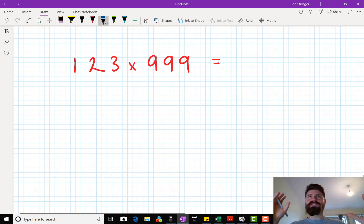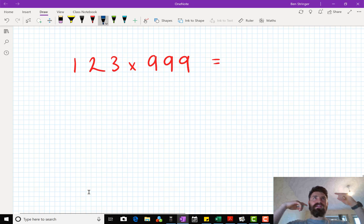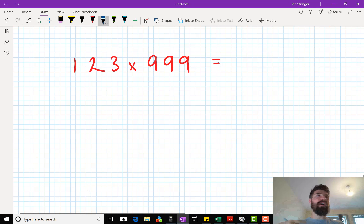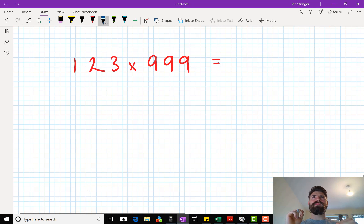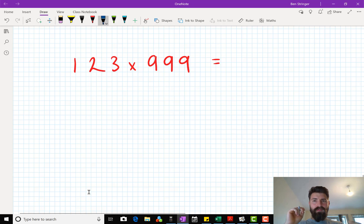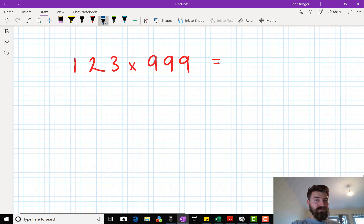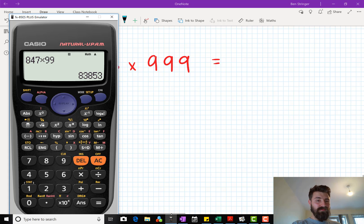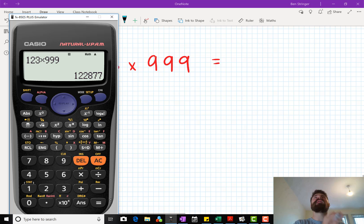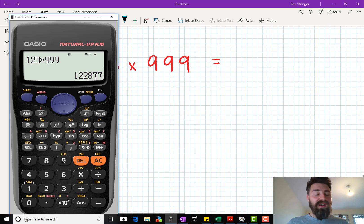You start — and this is the genius trick — doing all the calculations in my head. Answer: 1, 2, 2, 8, 7, 7. Is that right? It's incredible. Just multiplied 123 times 999 in my head.